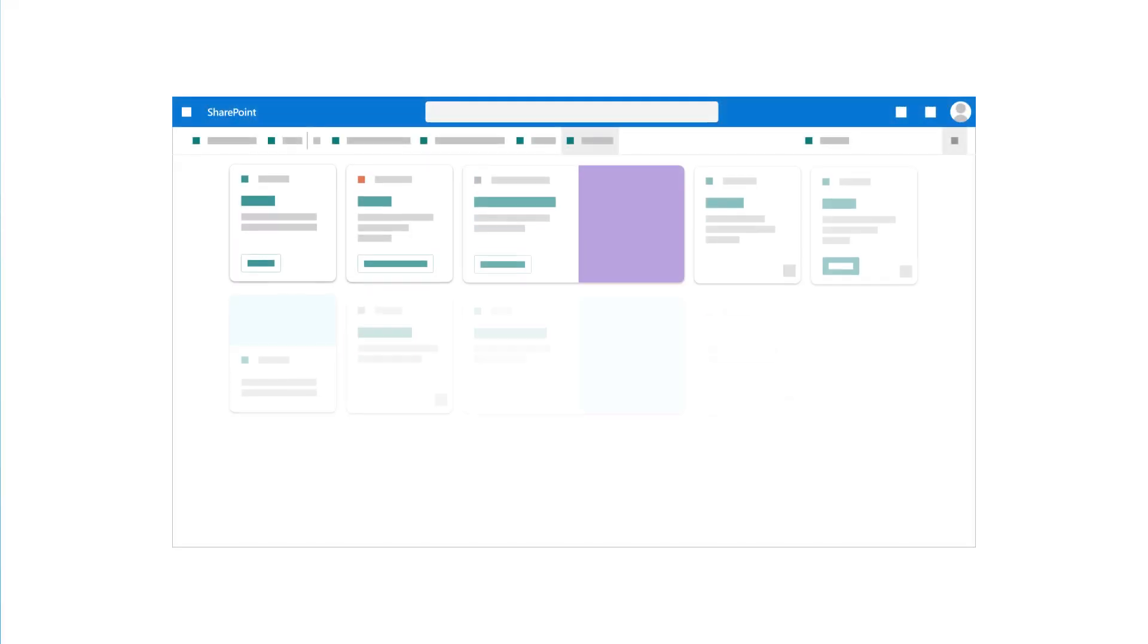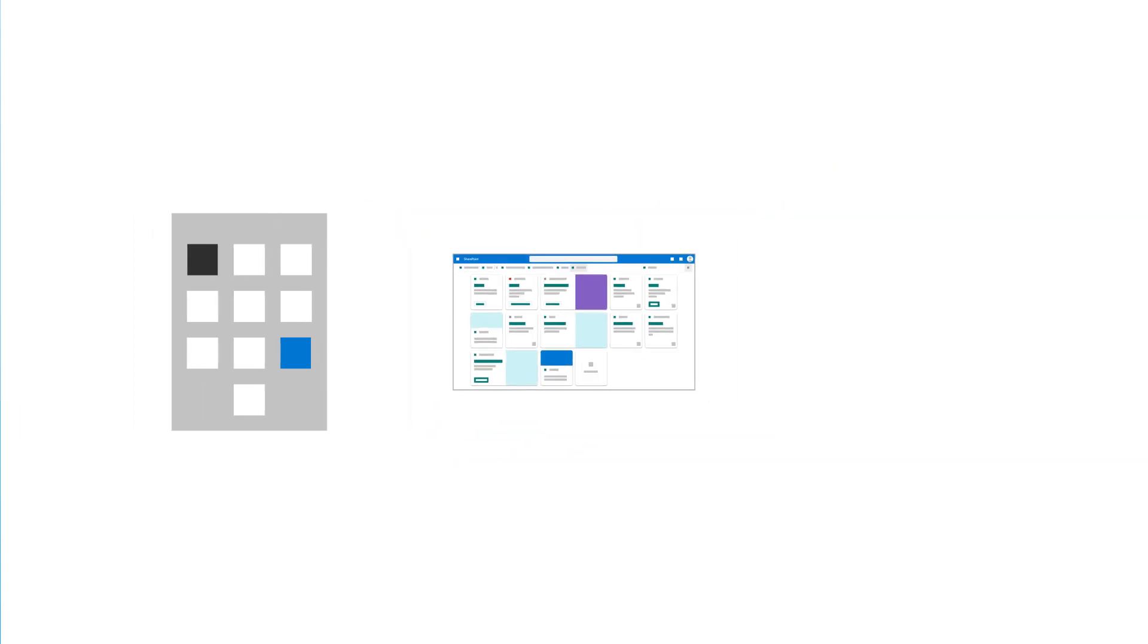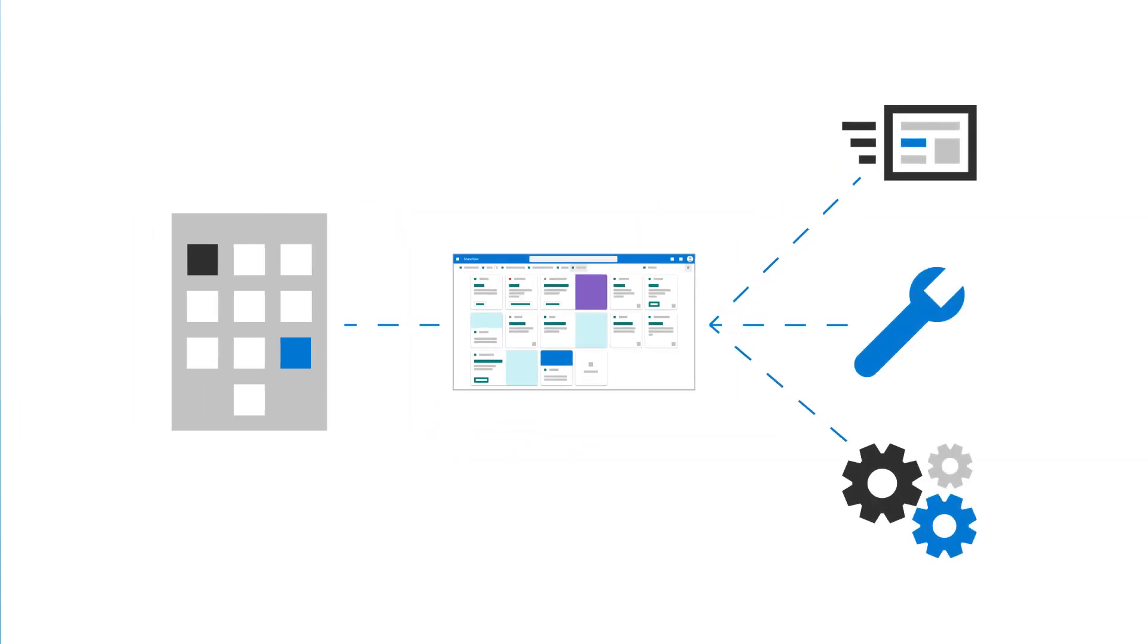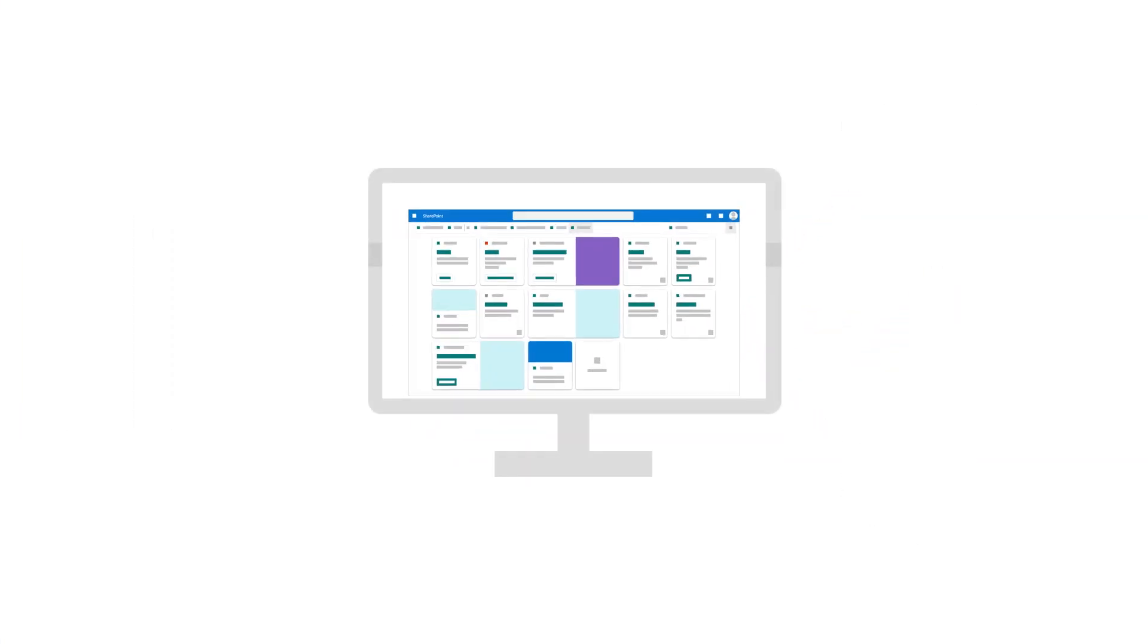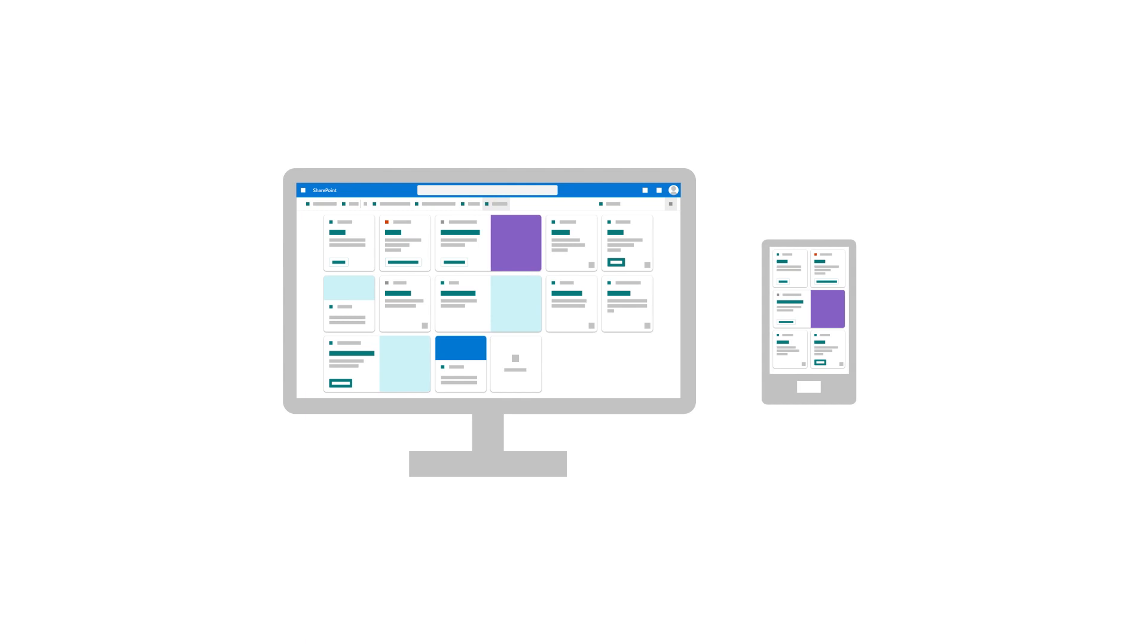The Viva Connections dashboard provides your organization with an easy way to access popular tools and resources from desktop or mobile devices in Microsoft Teams. Let's look at how to create and edit a dashboard.